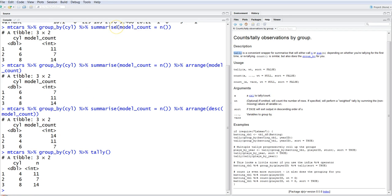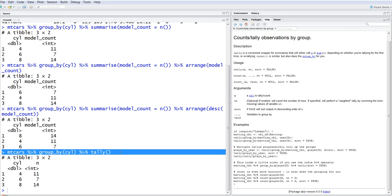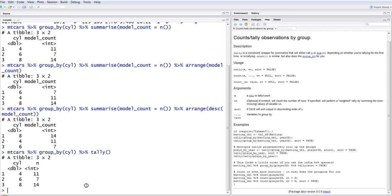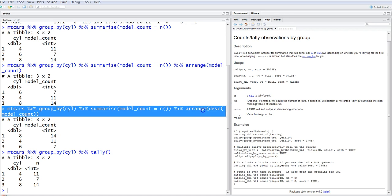Summarize is much more powerful — you can use pretty much any function with it. The limitation of tally is that you can only count or sum values. But it makes your command very efficient, which gives you an advantage as an advanced programmer who knows how to write clean, concise code.